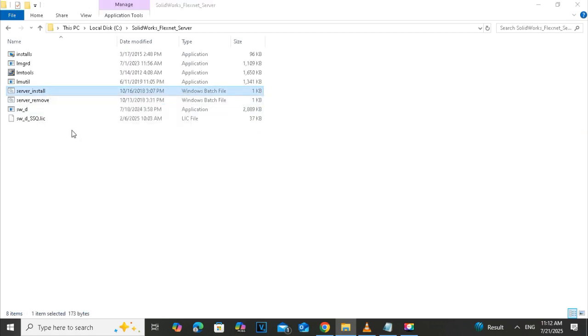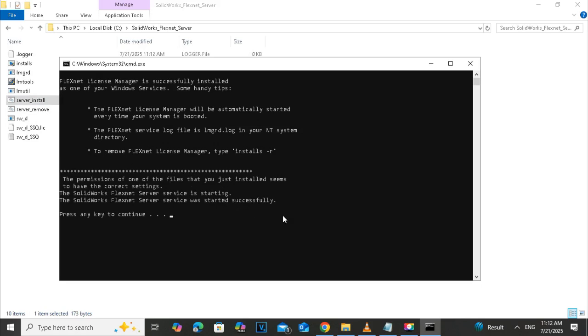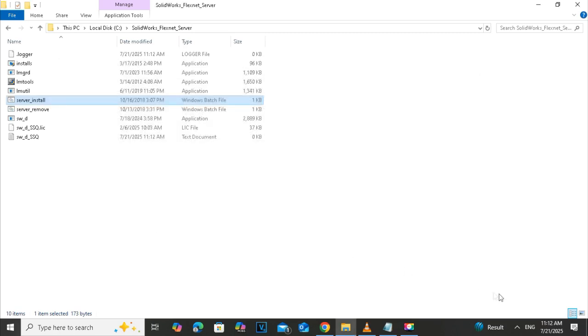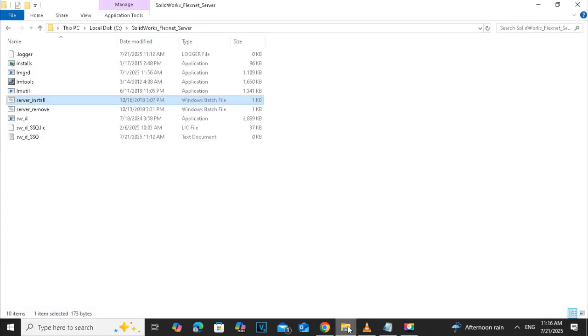Then we have to run the server installation. First, we remove the server and in the next step, we have to install the new server on the drive C. Follow me, then we are almost on the middle of the way.